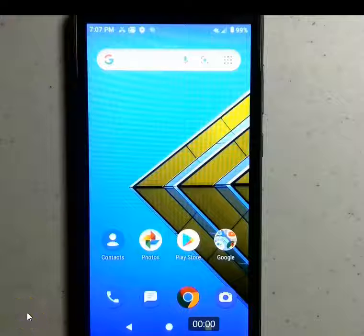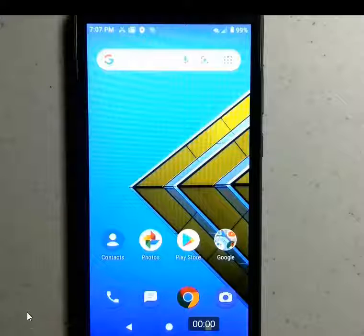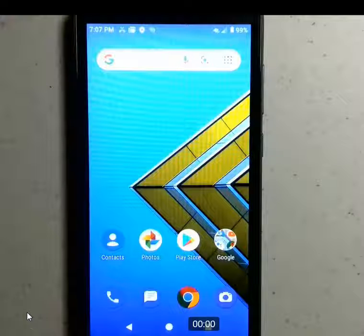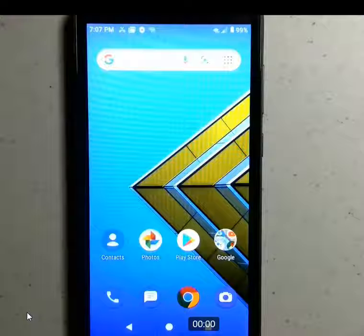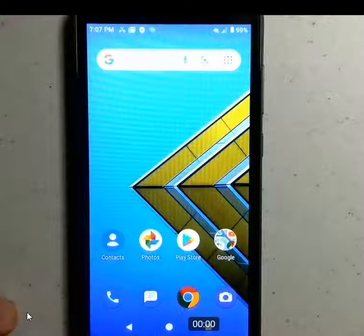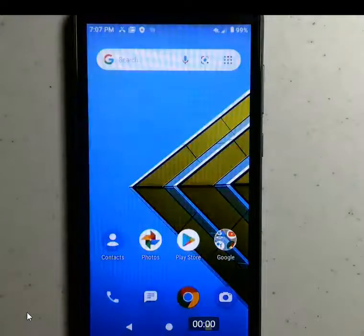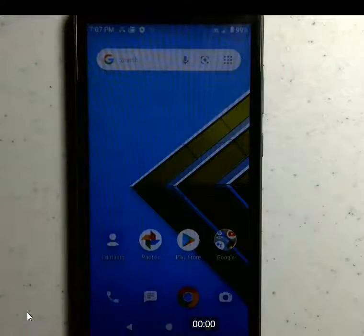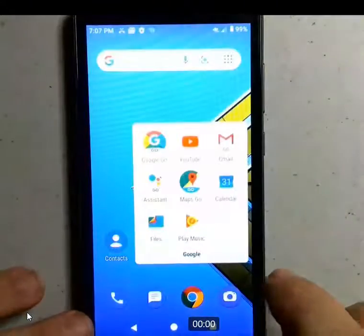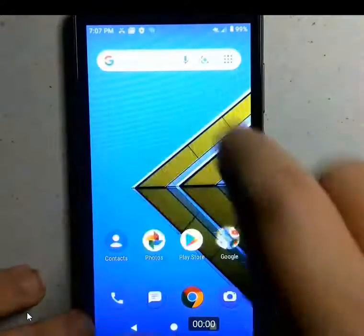Hi class. This is just a brief video on downloading the Canvas app to your cell phone. I think probably all of you know how to do this, but maybe a few of you don't, so I'm going to go ahead and do that.